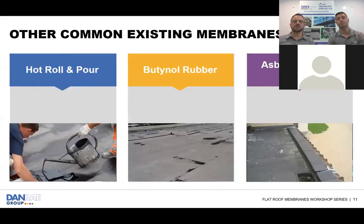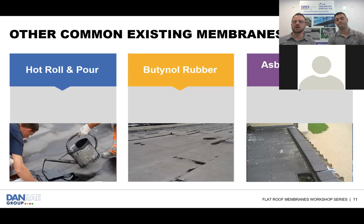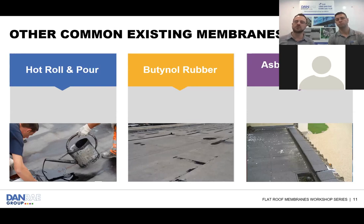Other membranes we encounter on older buildings include hot roll and pour — heated bitumen poured onto the roof — butanol rubber in older rubber membrane form, and asbestos-based bitumen membranes impregnated with asbestos. All of these can be worked with; there are options to either go over them or remove them, so there are always solutions when dealing with existing roofing.